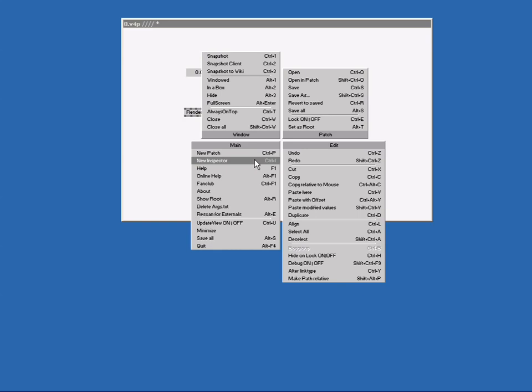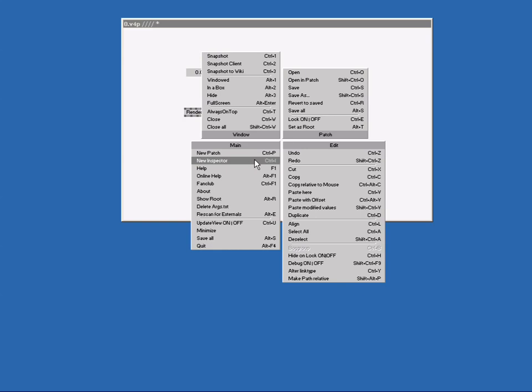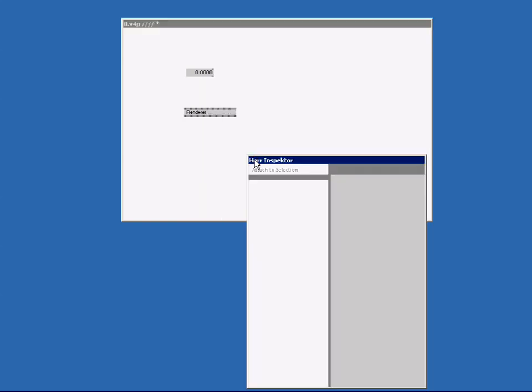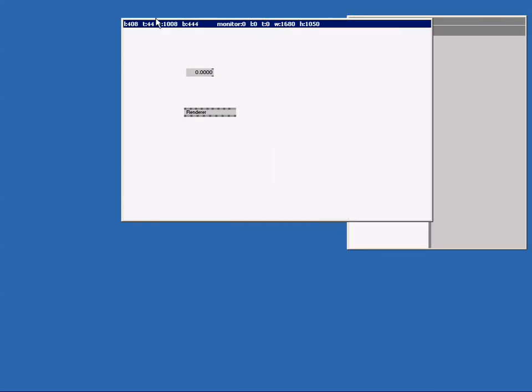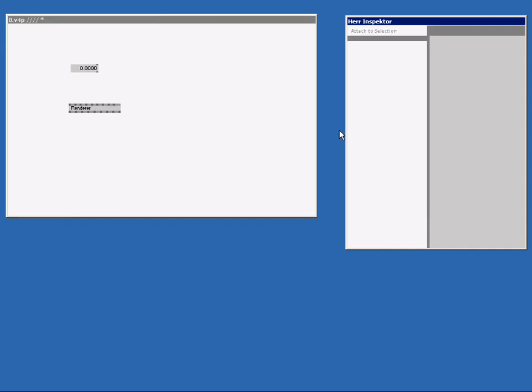So let's create the inspector. Just like a patch and a renderer, you can scale and move it. Let's make a nice big inspector for this tutorial.